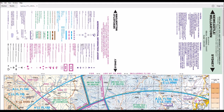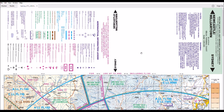All charts will have a bit of information about them — firstly, what they're a chart of, and also when the chart is effective. This chart is effective May 24, 2018, and it happens to be the 1st of May 2018 here, so we're a little bit ahead of ourselves with this chart.